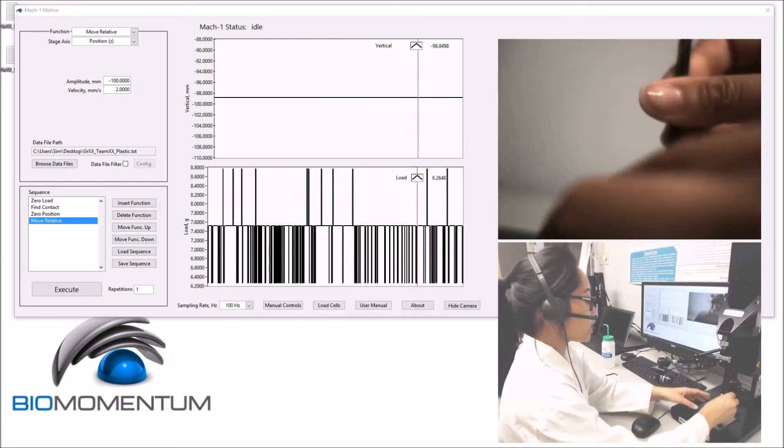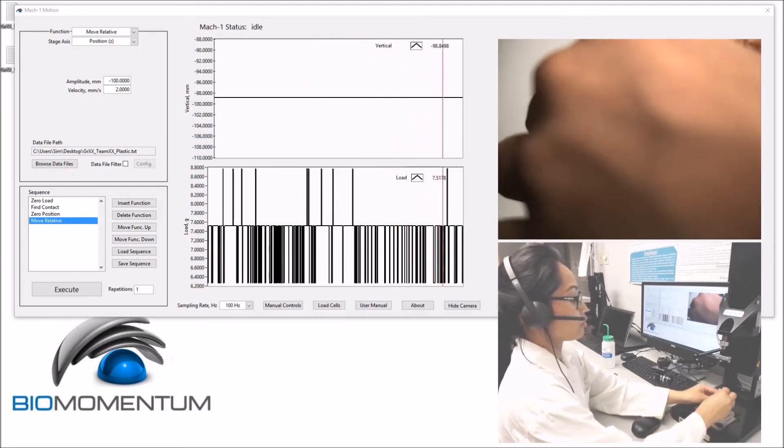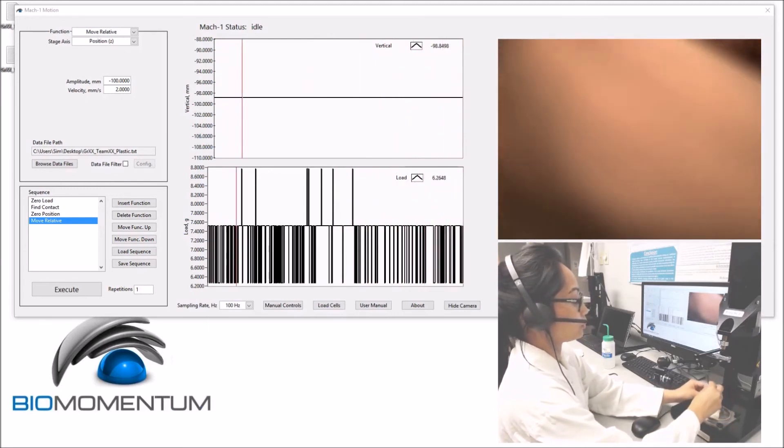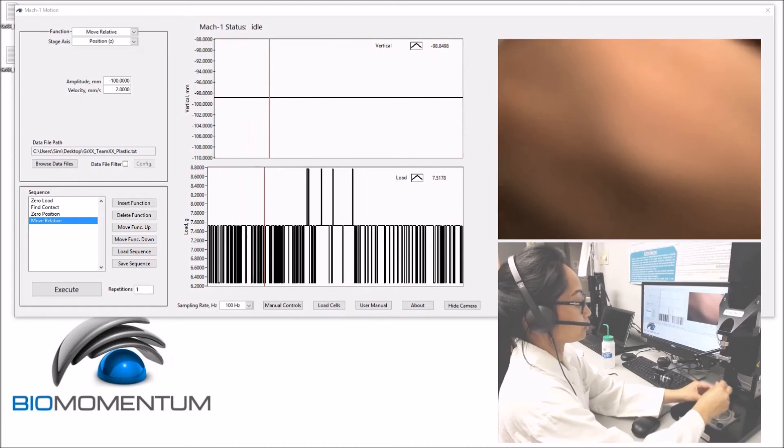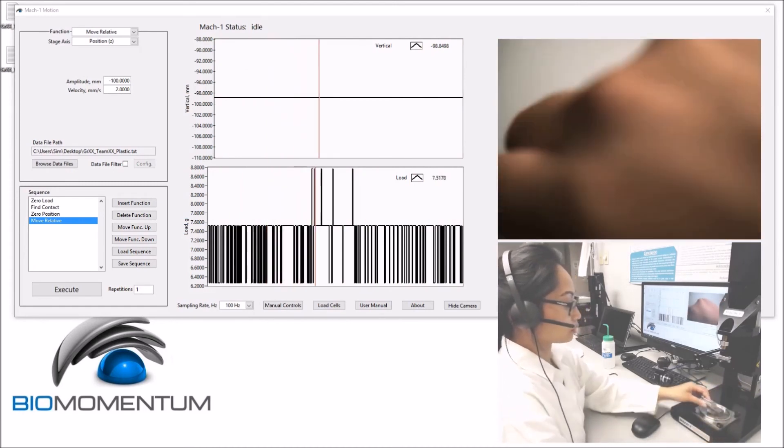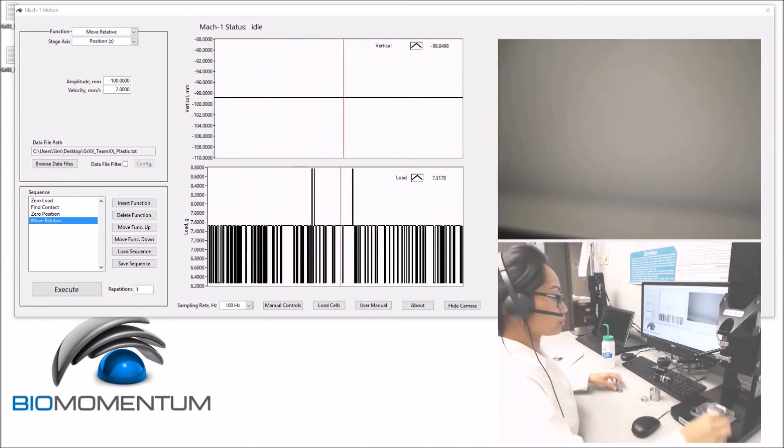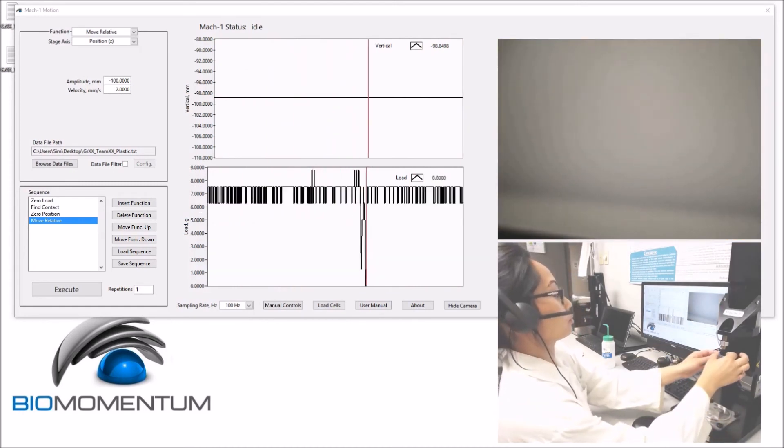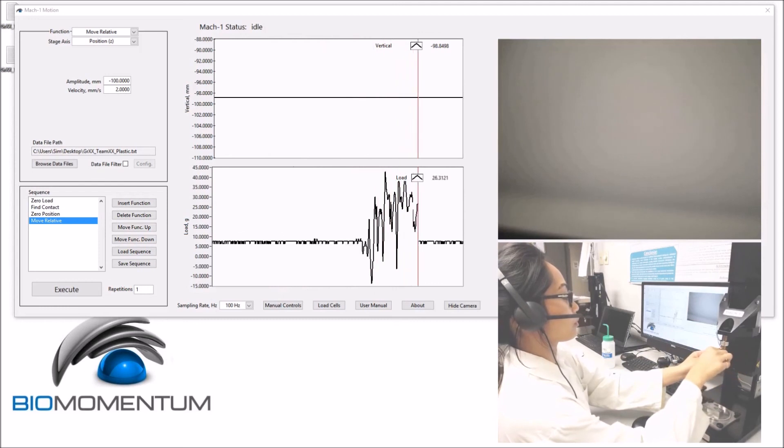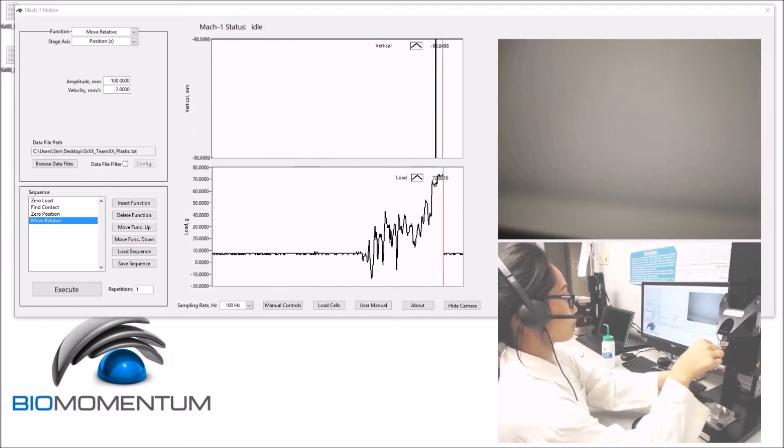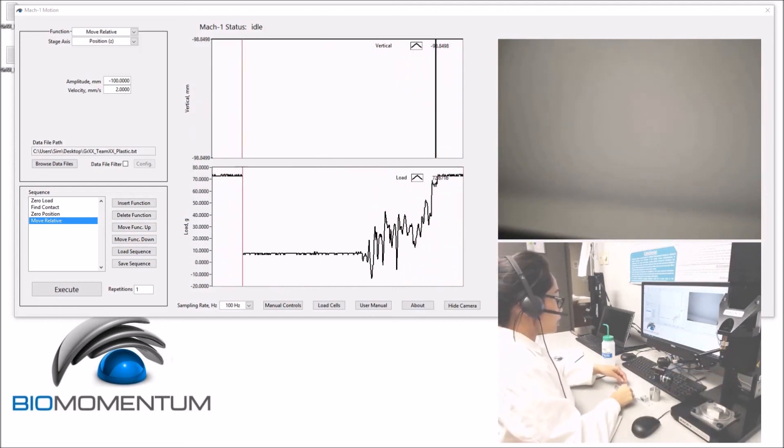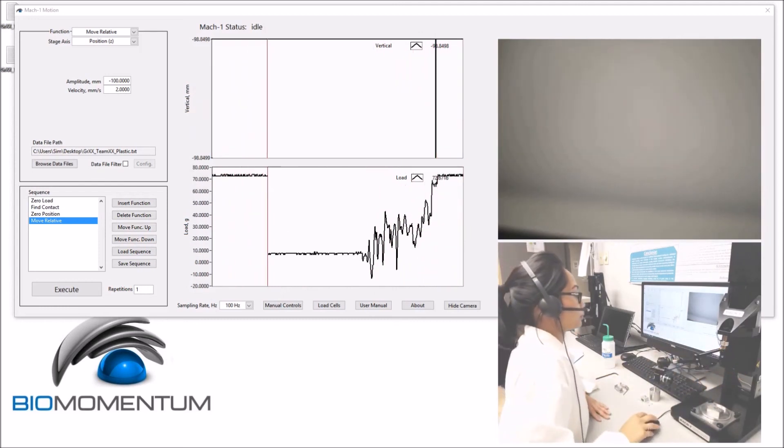Remove the tensile grips from the sample holder and dispose of the sample.